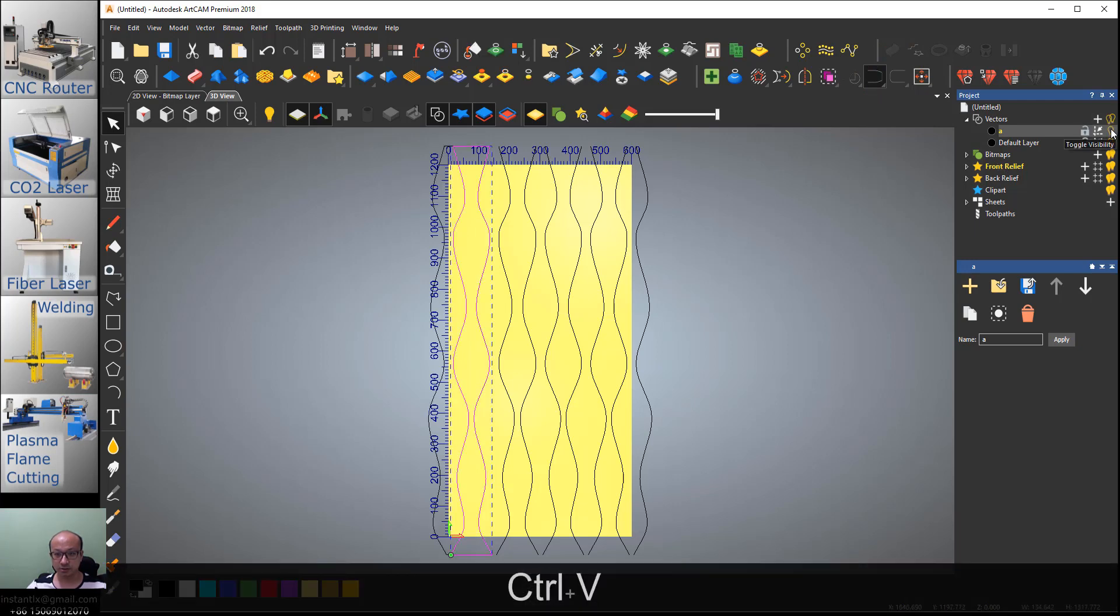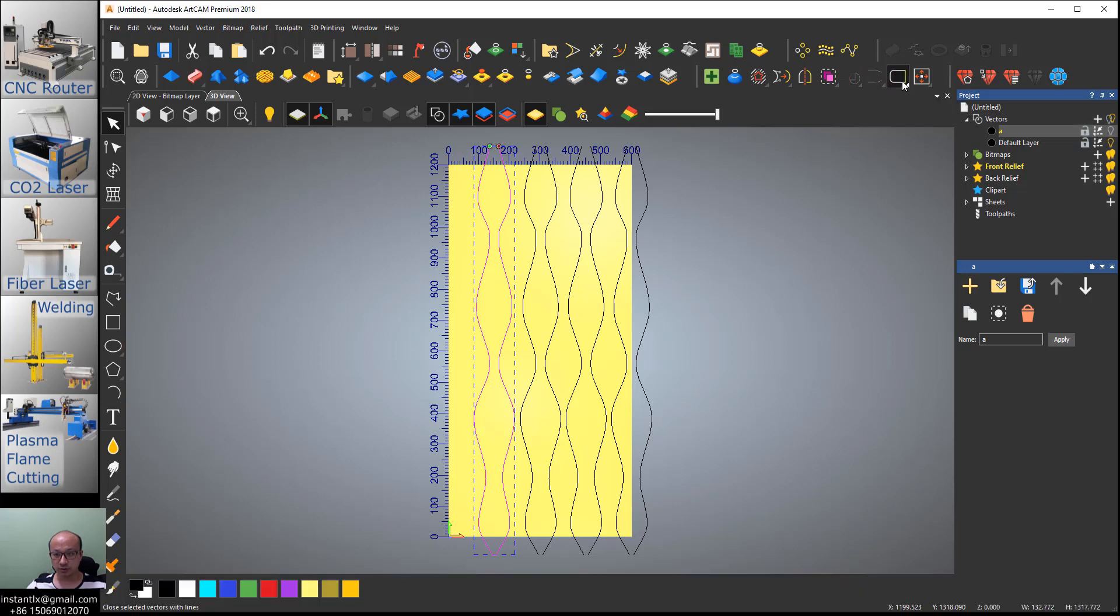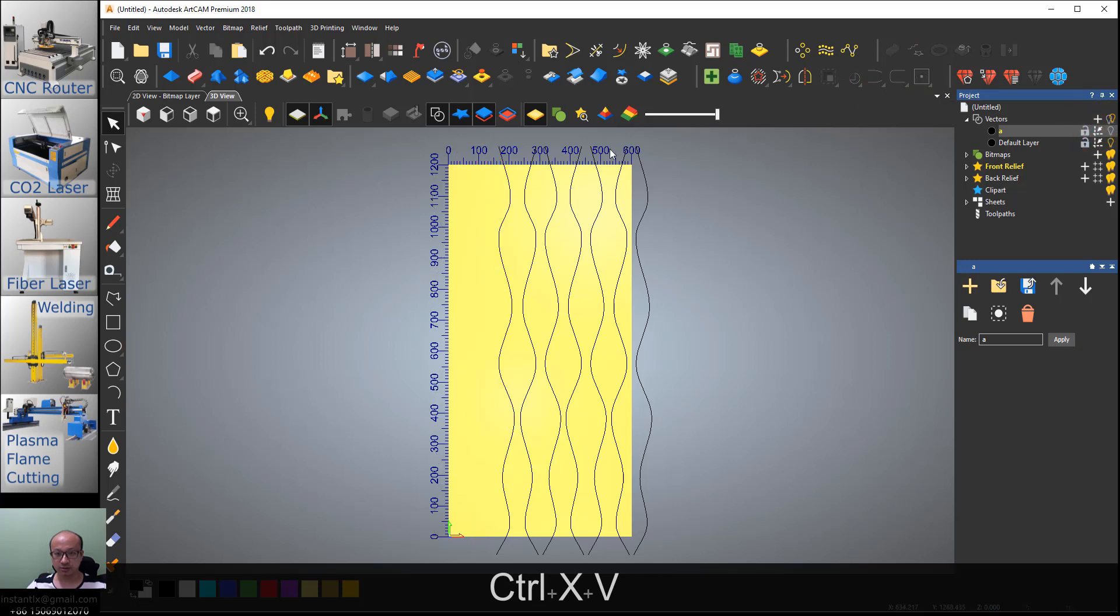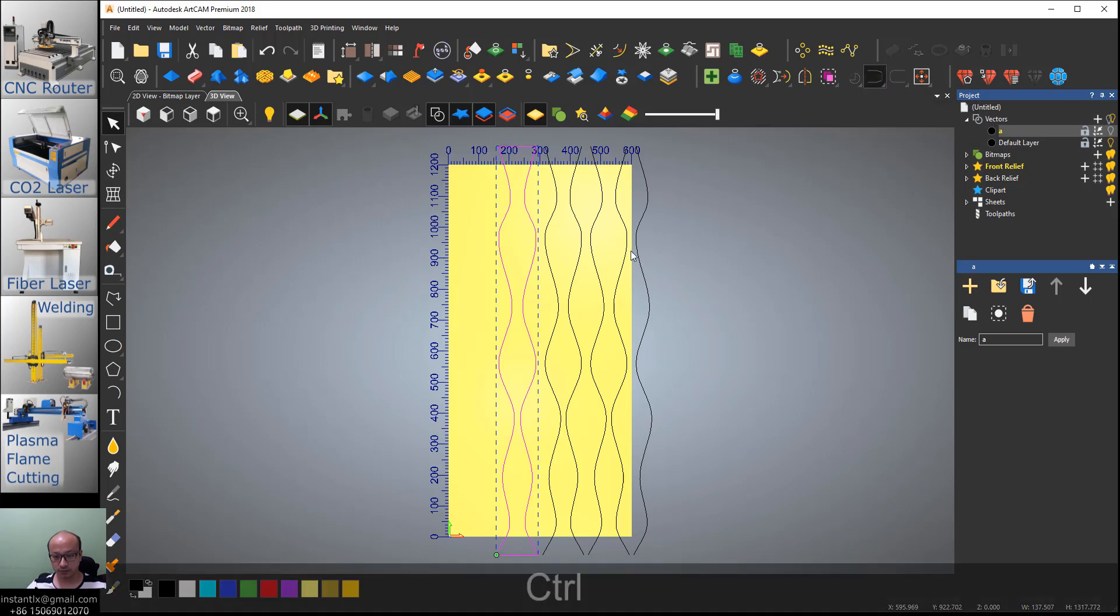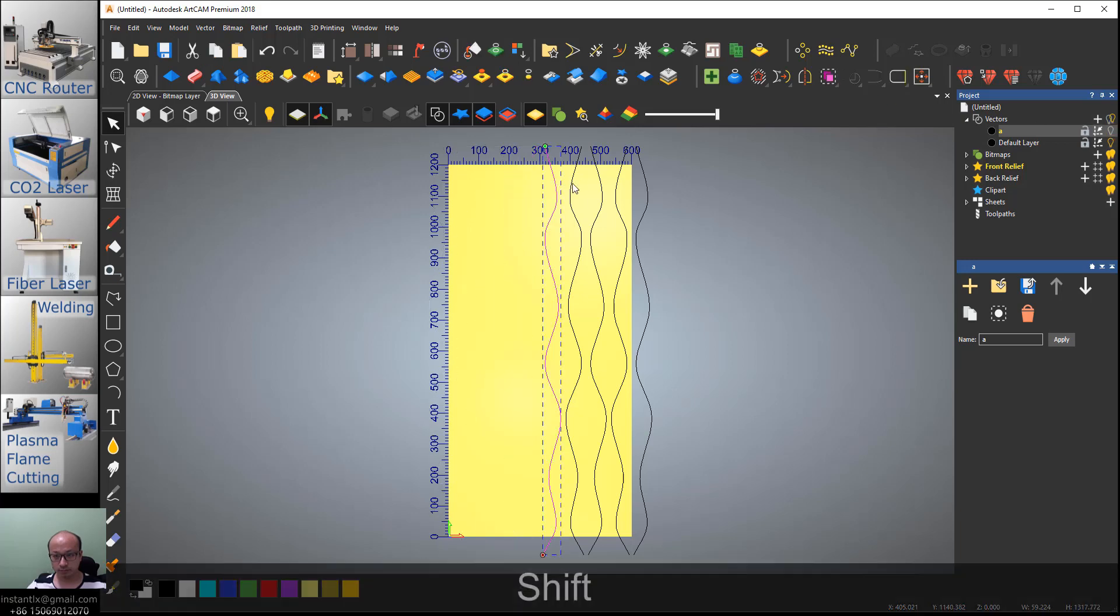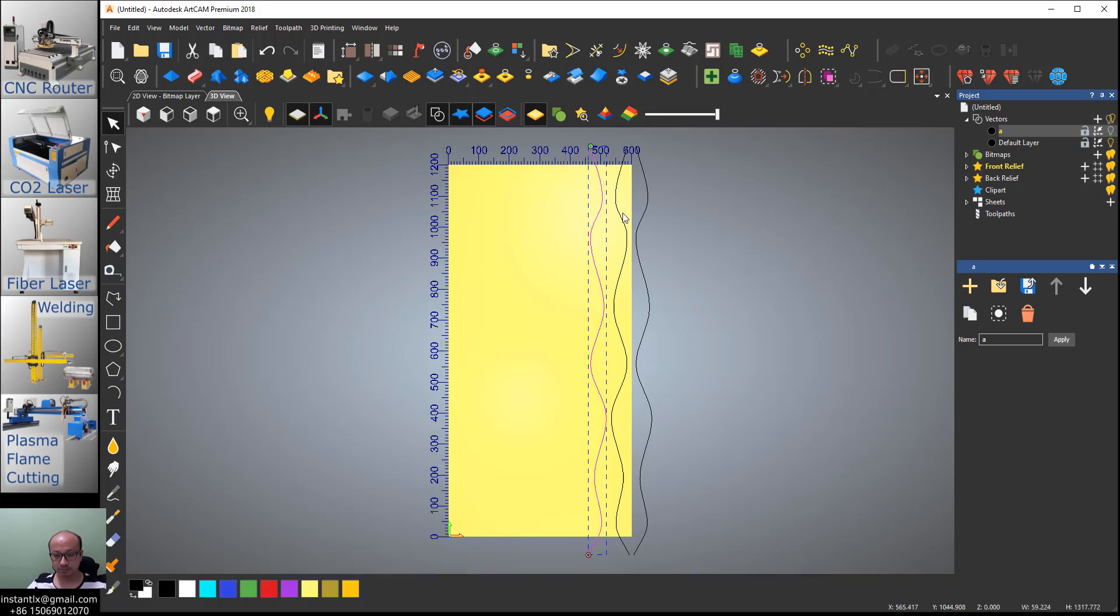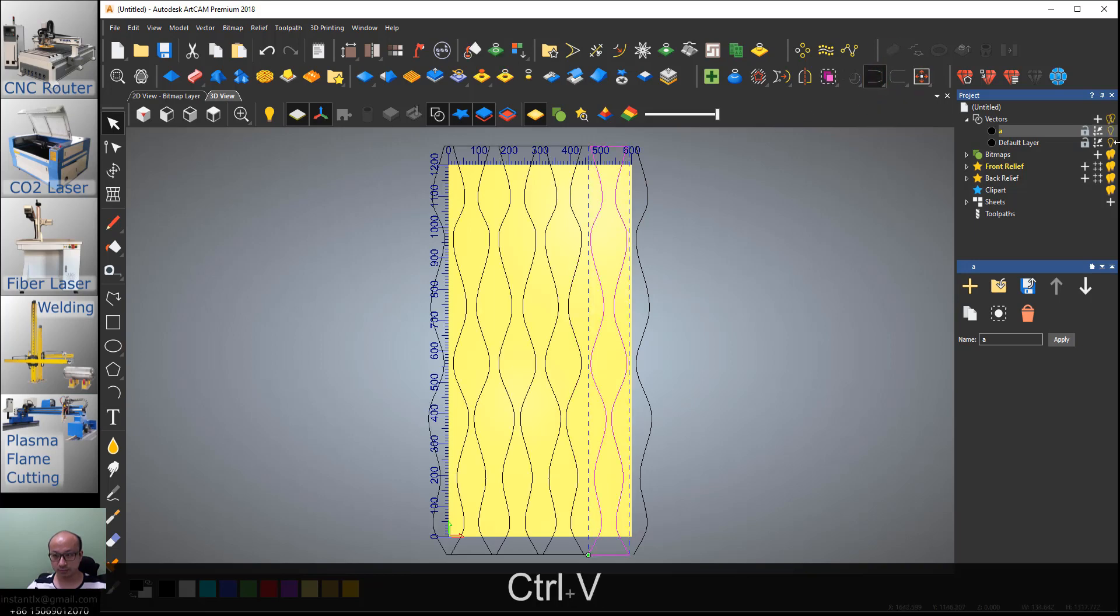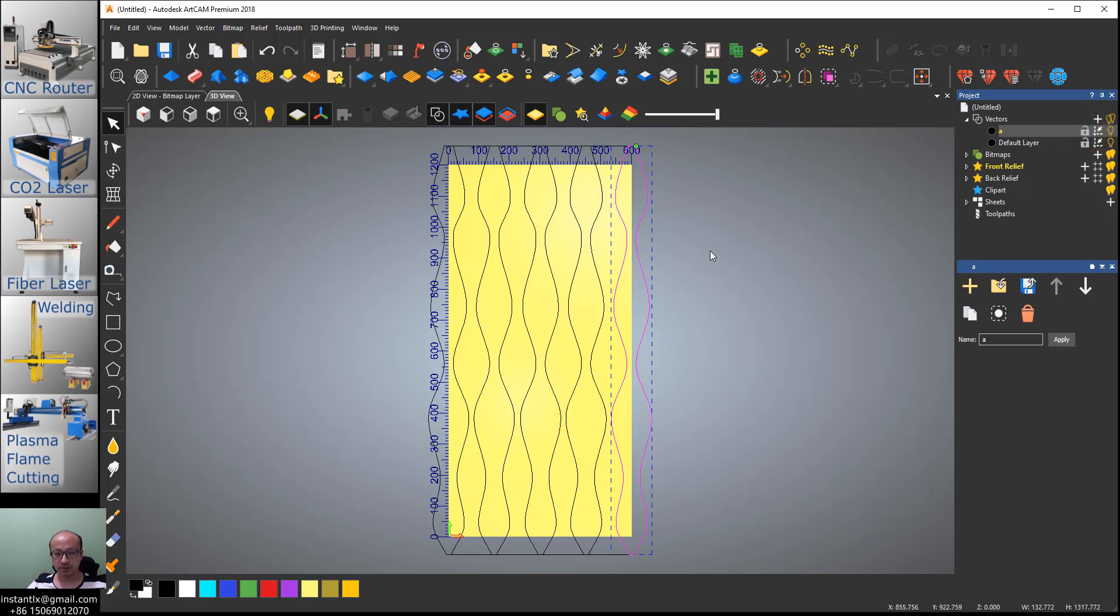We repeat the same process: select, hold Shift key, join and close, Ctrl+X, Ctrl+V, turn off. Repeat this for several times until we have the last two made. Then we turn on all this.